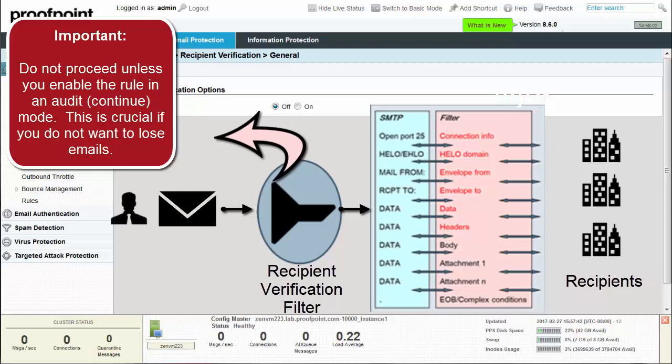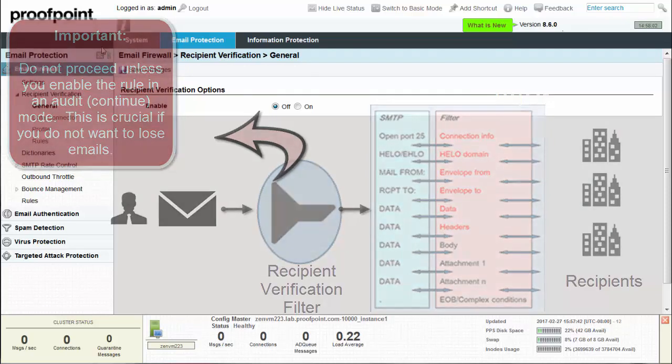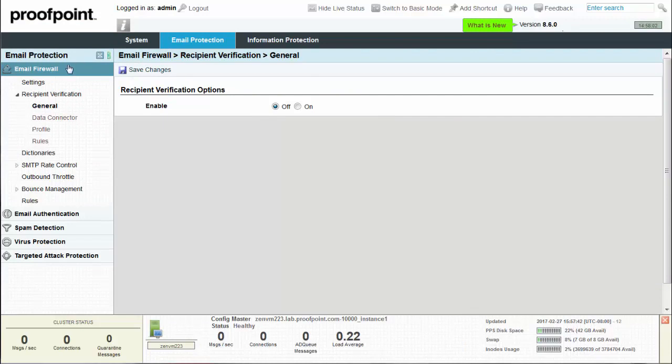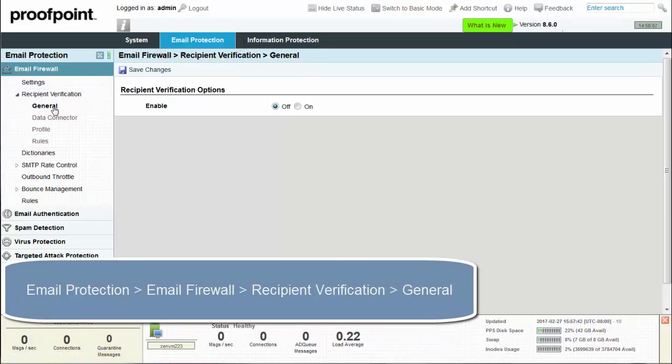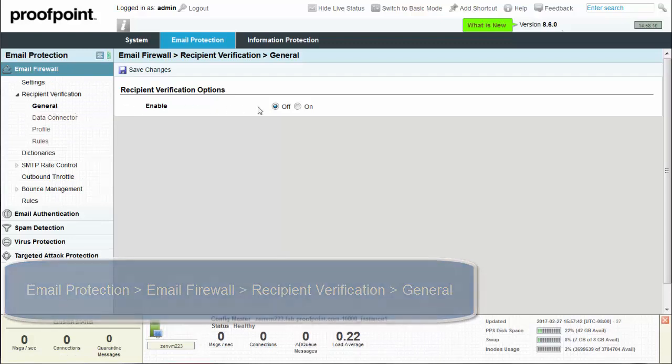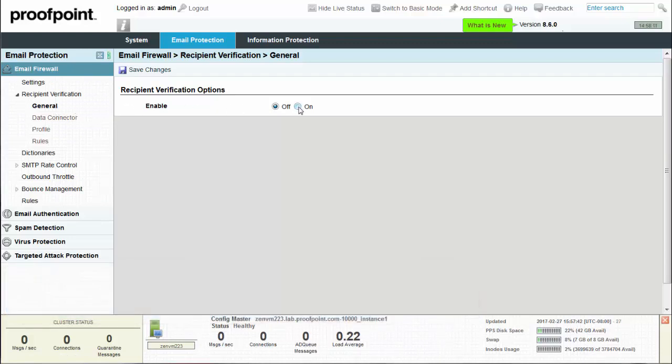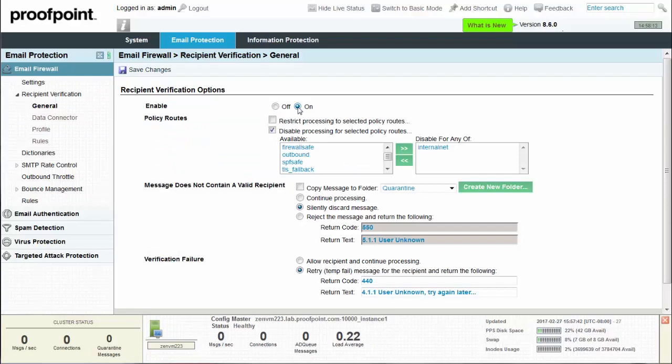To create a recipient verification block, select the email protection tab on your PPS appliance and then access the email firewall module, recipient verification and the general page. Within the general page, enable the verification by selecting the OnRadio button.